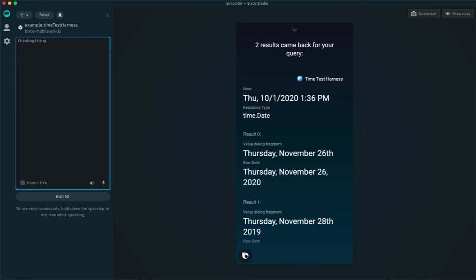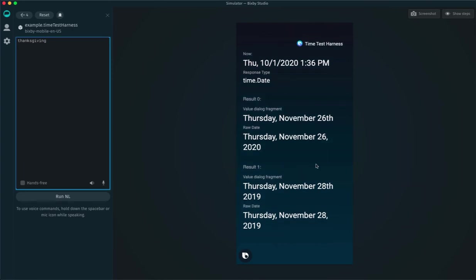Now, if I try Thanksgiving, I actually get two results. The first result is the upcoming Thanksgiving this year, but then there's a second result, which is the past Thanksgiving from last year.